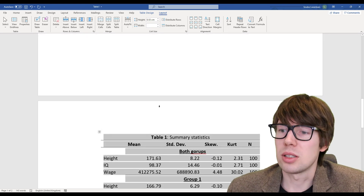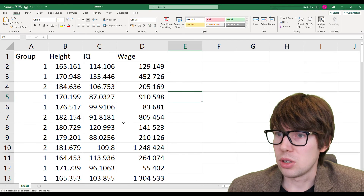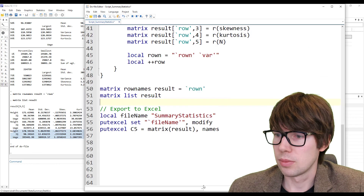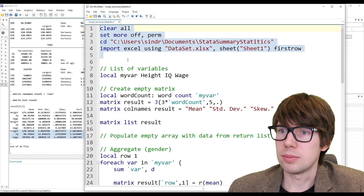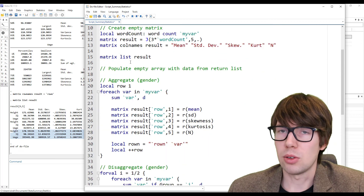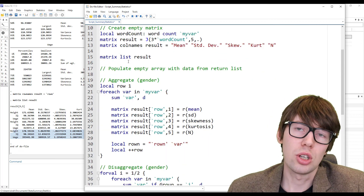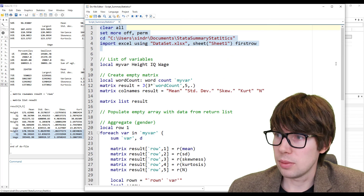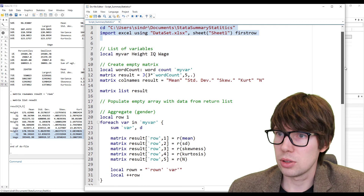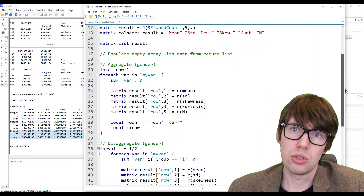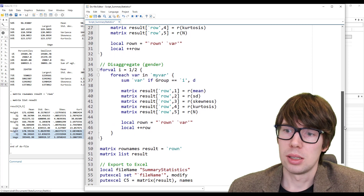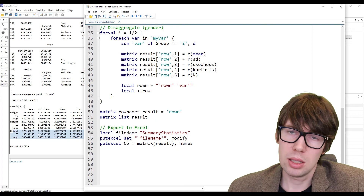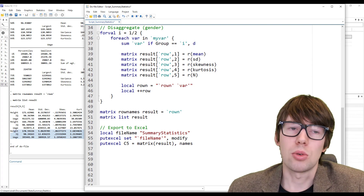So long story short, that's how we can make a summary statistics table. Just to summarize: we started with some data, got it into Stata using 'import excel', then used a loop whose core is the summarize function, and in the end output it with putexcel. This is how you could make a summary statistics table — pretty straightforward. It looks maybe a little bit intimidating at first glance, but nothing extraordinary is going on here.